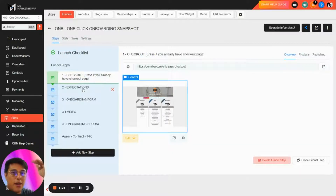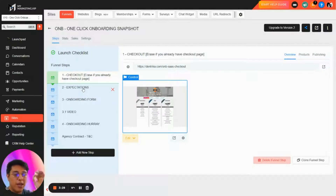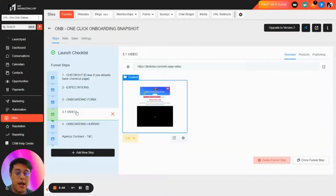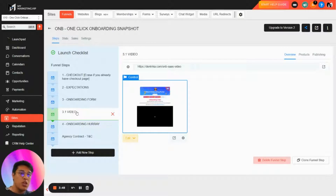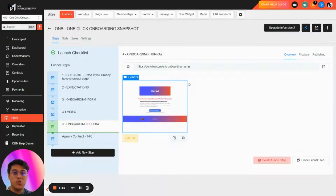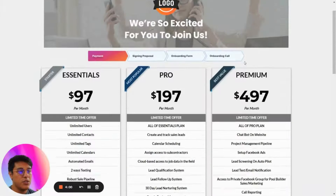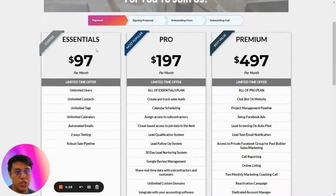After checkout, we set up the expectations — it's basically a summary of what they're going to get, with a small signature and an onboarding form where you can ask questions like how many locations they want. There's also a video inside here, which is an onboarding video explaining what they'll receive, and a link to schedule a kickstart call with your customer.